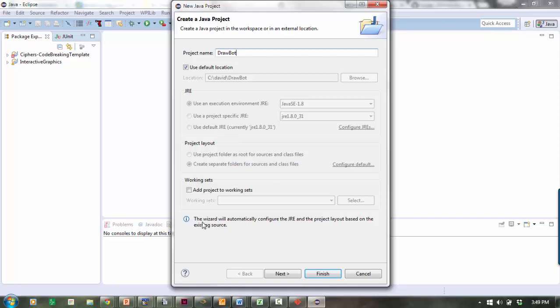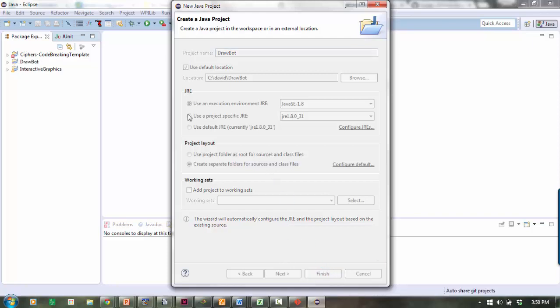If you see this message about the wizard automatically configuring the JRE, then you've done it correctly. If not, stop and go back and try again. I'll click Finish.